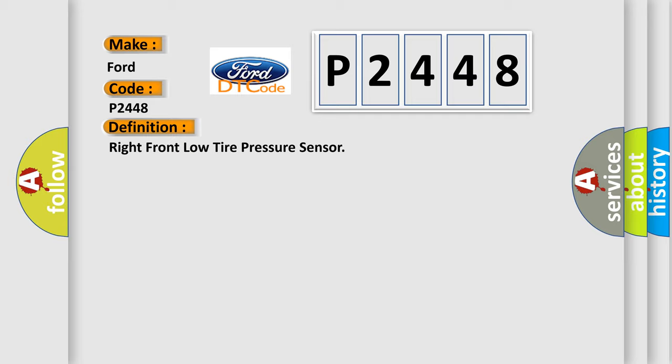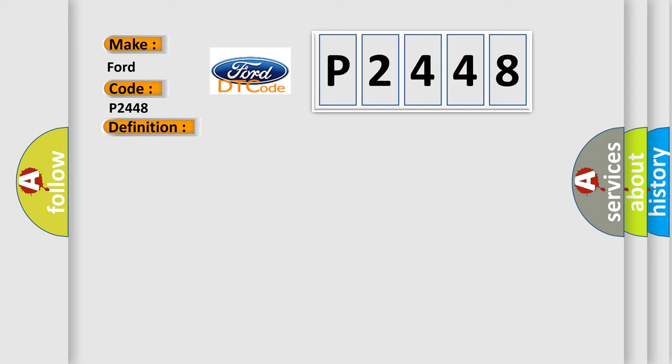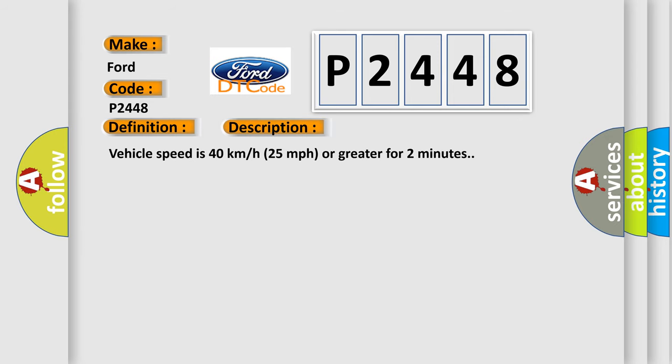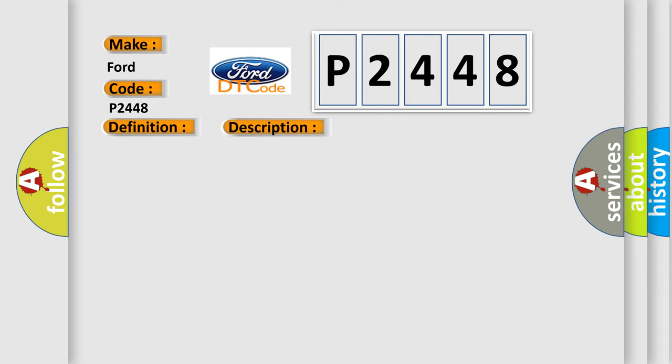And now this is a short description of this DTC code. Vehicle speed is 40 kilometers per hour, 25 miles per hour, or greater for two minutes. This diagnostic error occurs most often in these cases: a sensor does not transmit for 18 minutes.